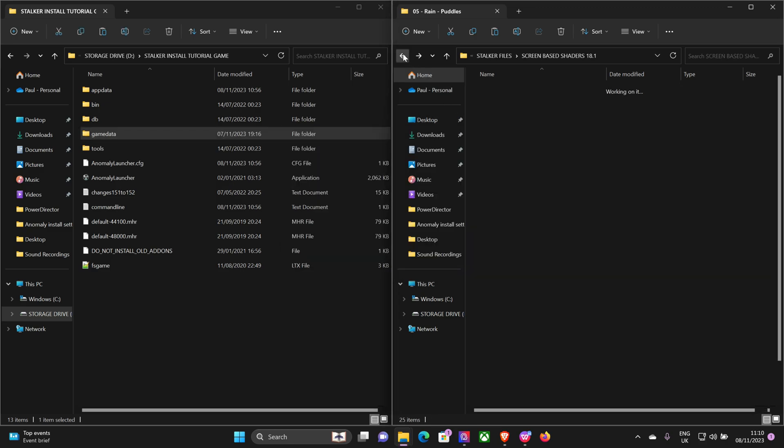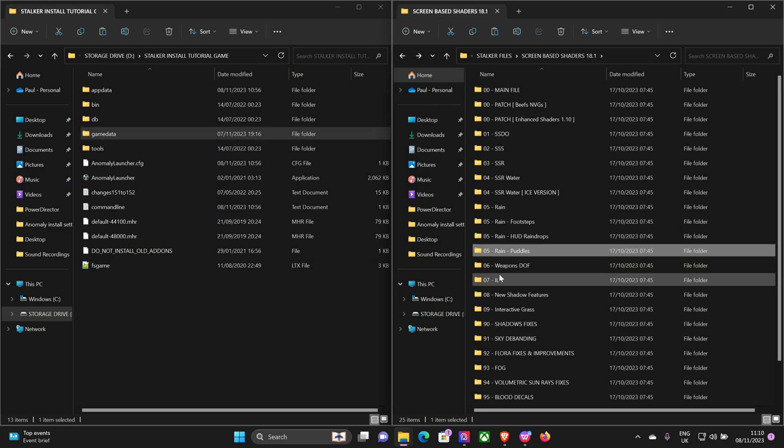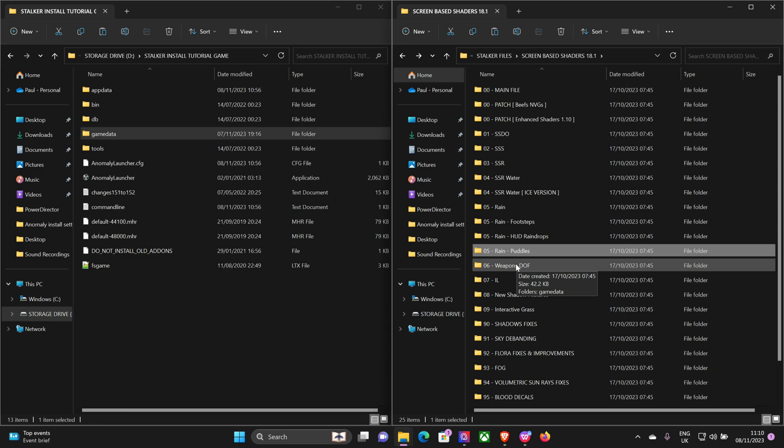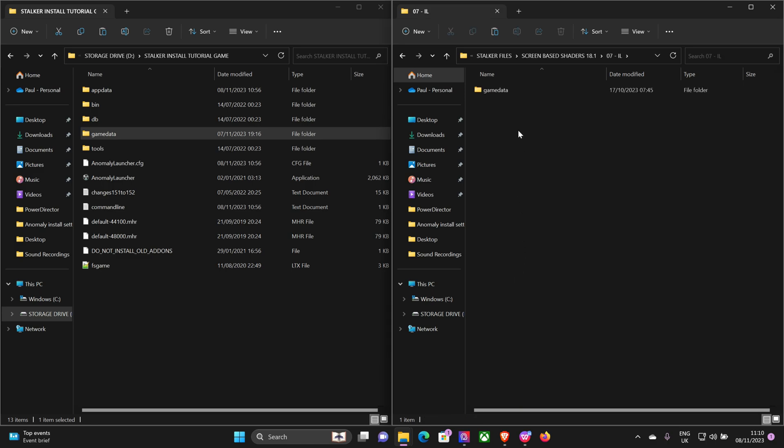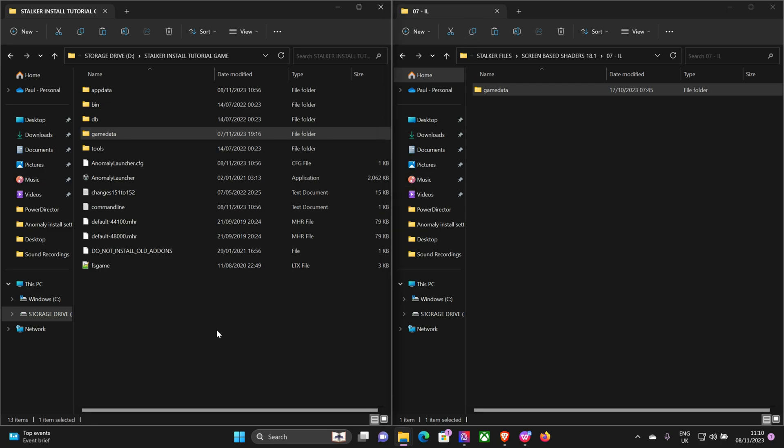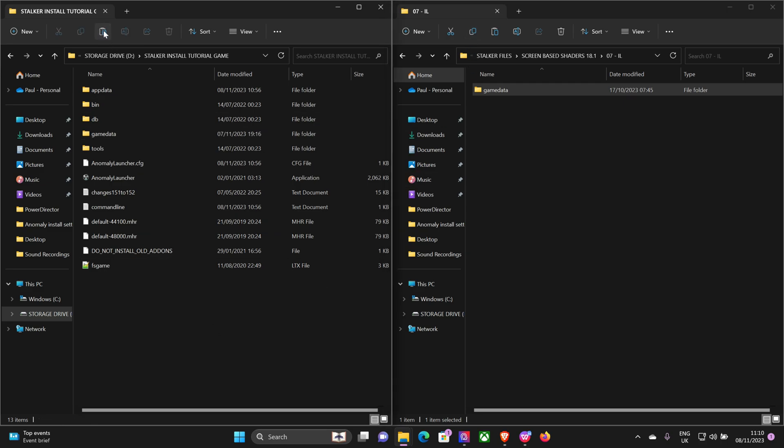Puddles. Weapons depth of field - some people like it, some people don't. I don't particularly like it so I'll always leave that off. Indirect lighting. Again, that looks really, really nice. Install.